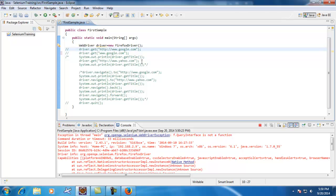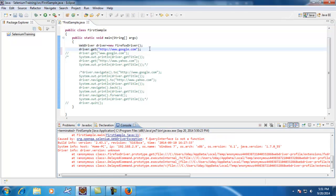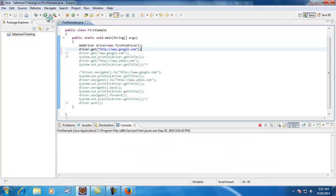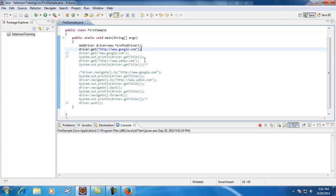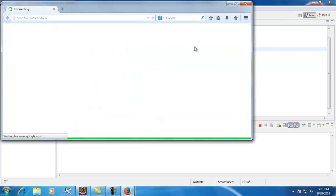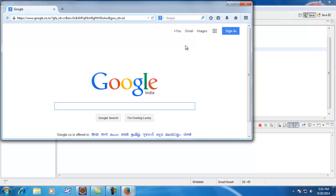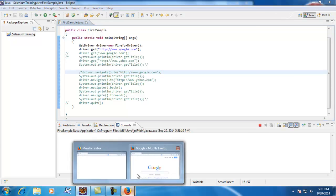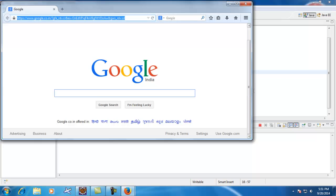What exactly will happen when you use the driver.get method — when navigating to any specific website, this script will wait until each and every object is loaded on your page. When clicking run, the control exists in the driver script, then goes to the interface, and the WebDriver won't go to the next statement until each and every object on the web page is loaded.